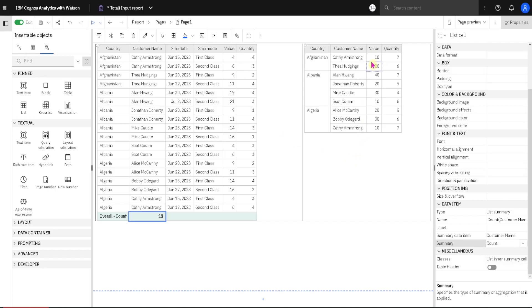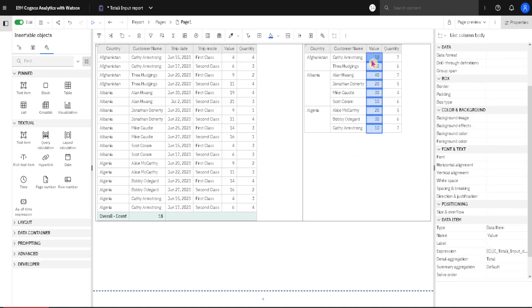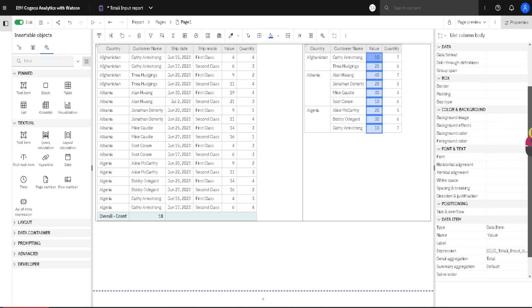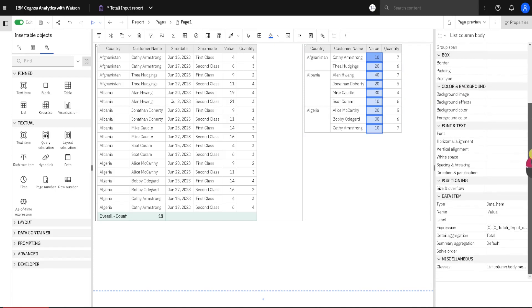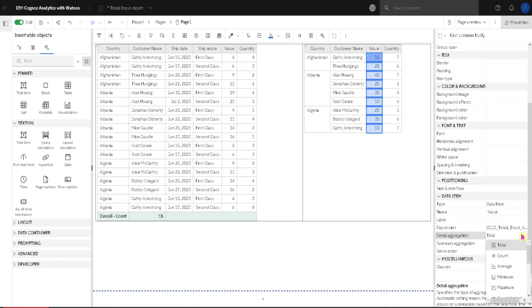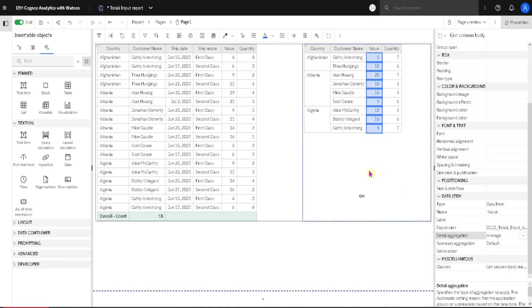We will select this value column. And again we will go to Properties pane. And we will change this detail aggregation from Total. We will change it to, for example, Average. And now we have this value 5. And this value 5 is average of these two values.